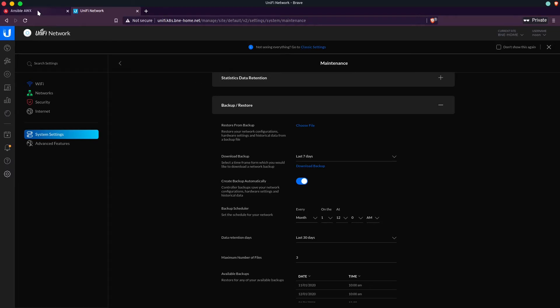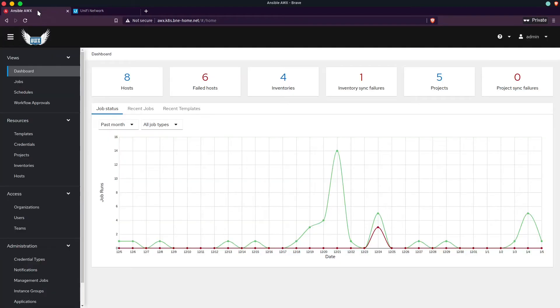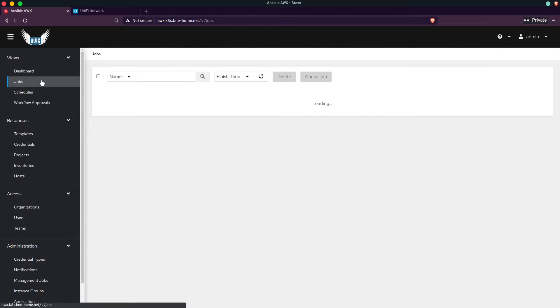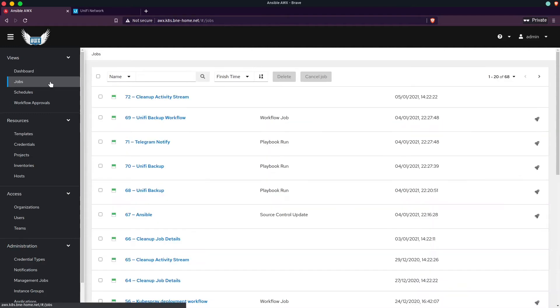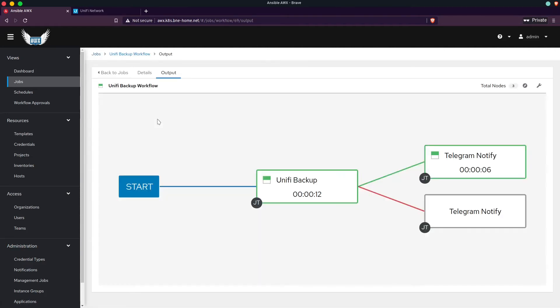So the easiest way to get around this is to automate it. And I do like to automate things, and I generally like to use Ansible. So what I've done is I've created a playbook over here and a workflow.